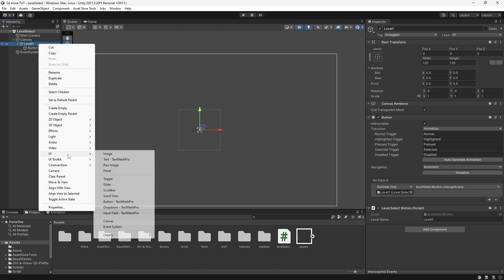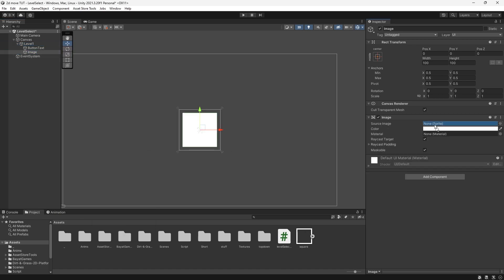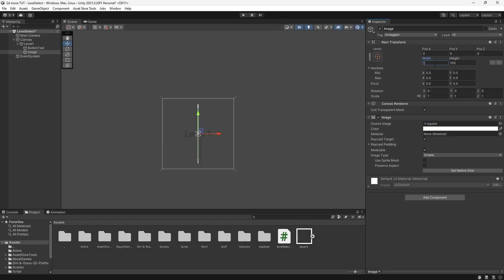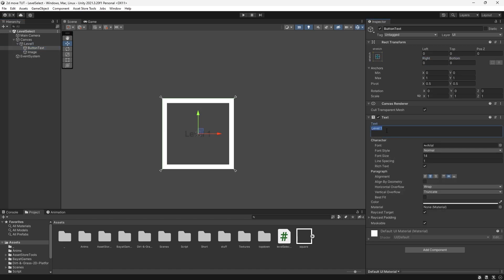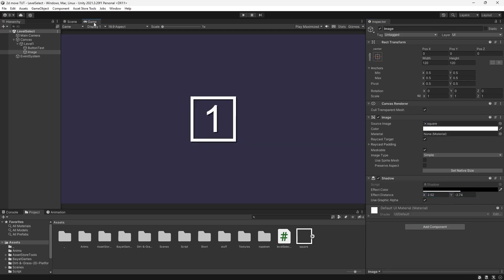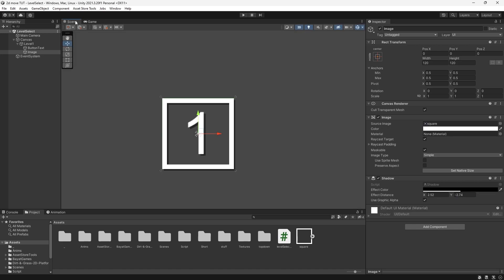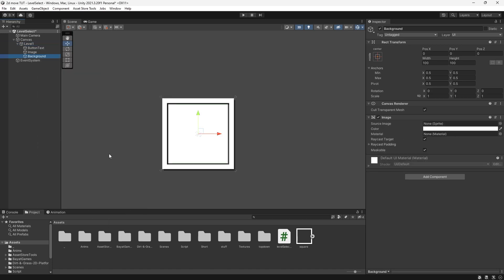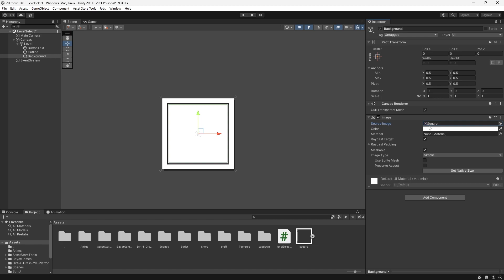On our button let's right click, go to UI, and then Image, and I'll pass in this square sprite. I'll set it to match our button size of 120. For the button text I'll change it from Level One to just One, increase the font size, change the color to white, and add a nice shadow to the number and the square. Then I'll right click one more time, add another Image, call it Background, and rename our square to Outline.